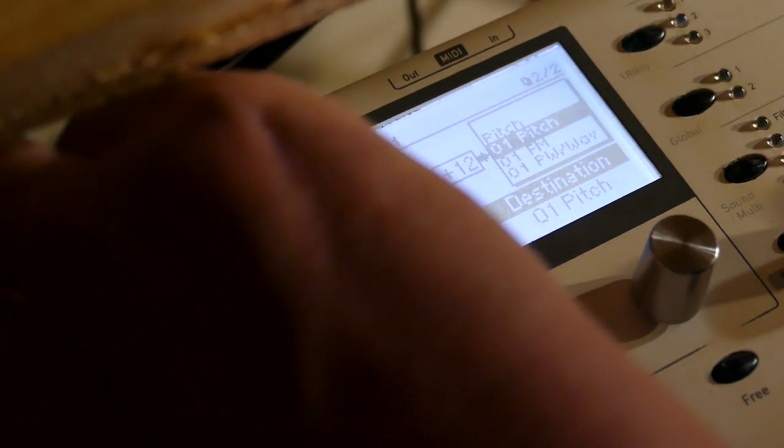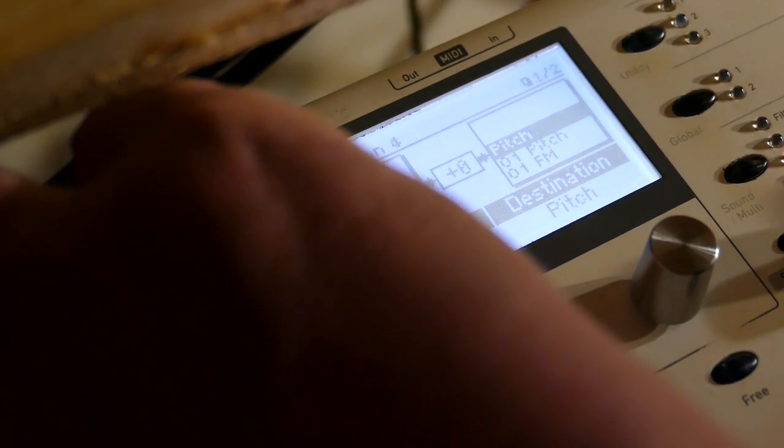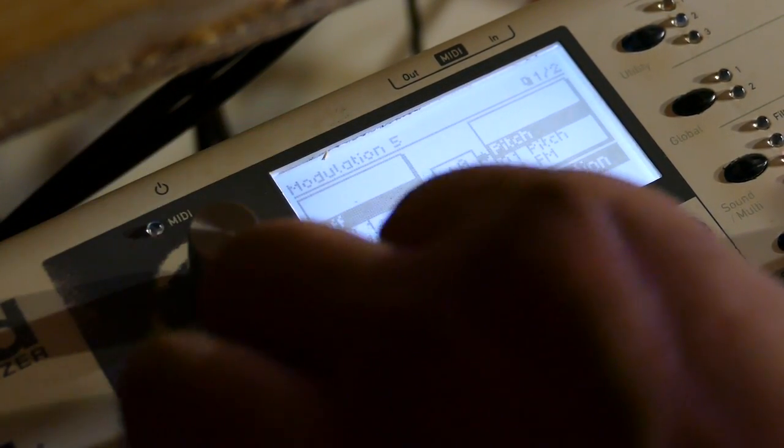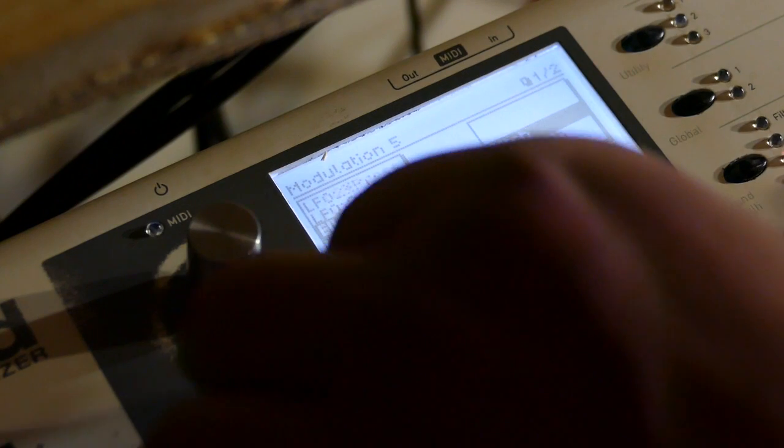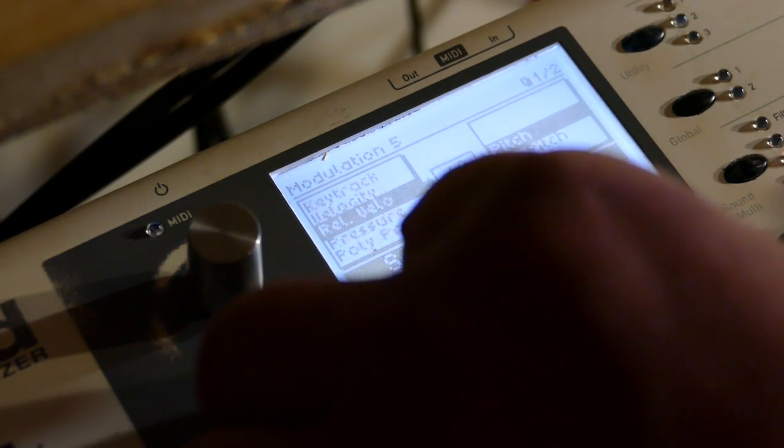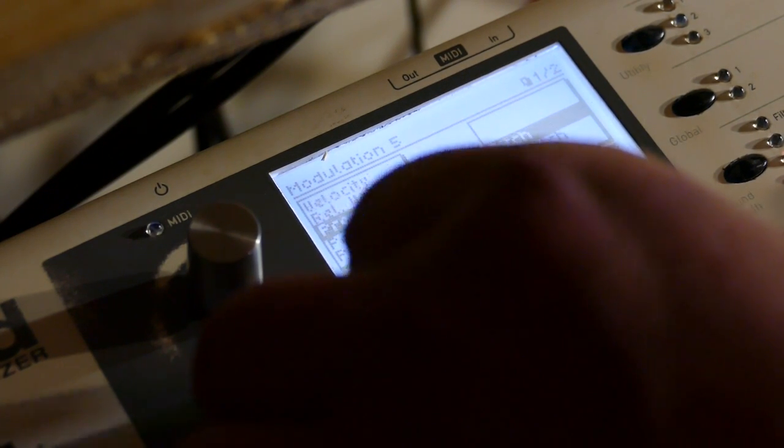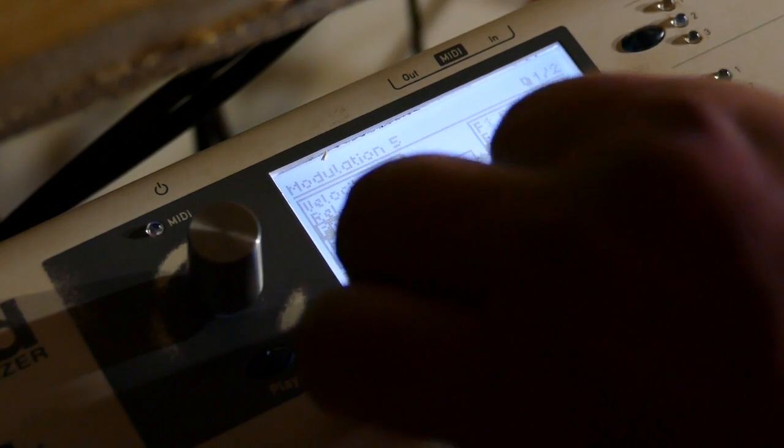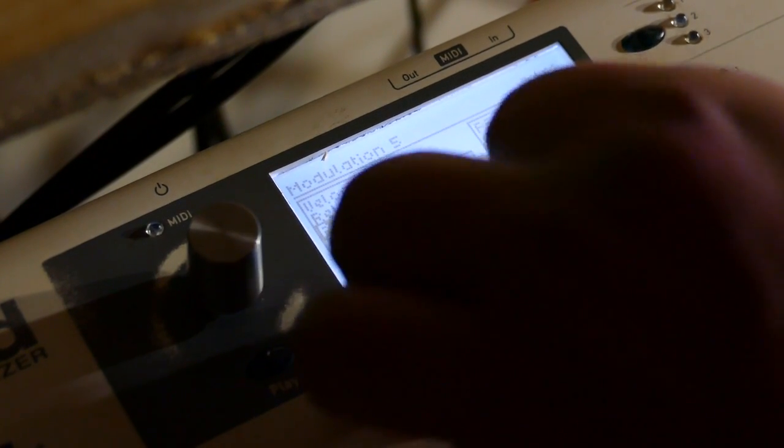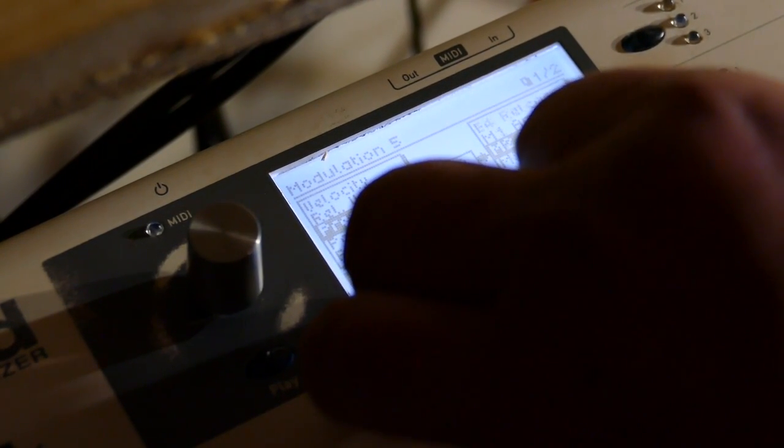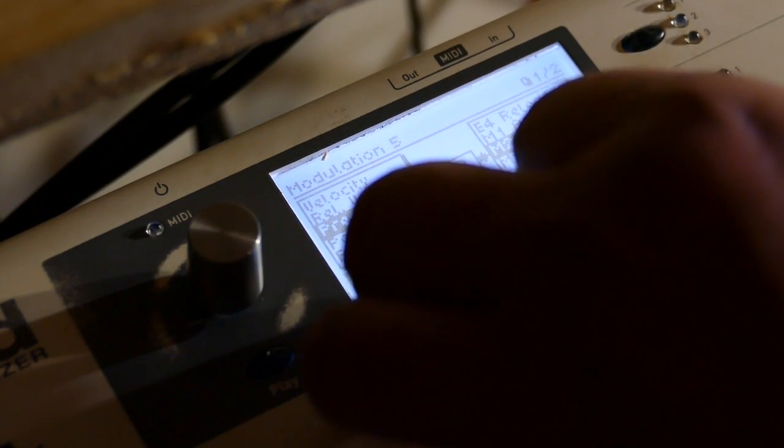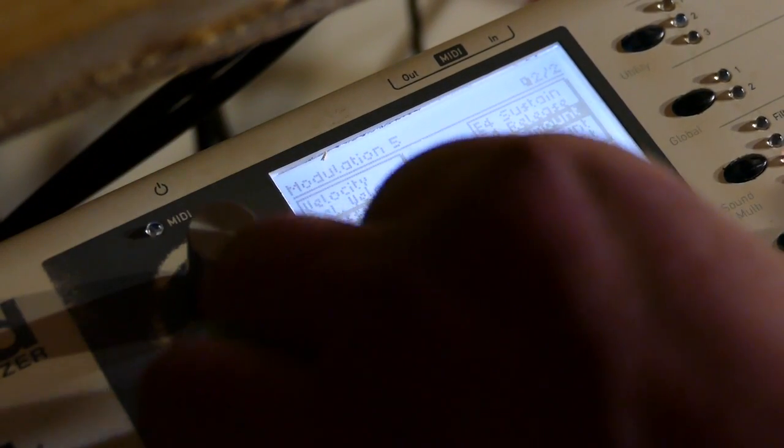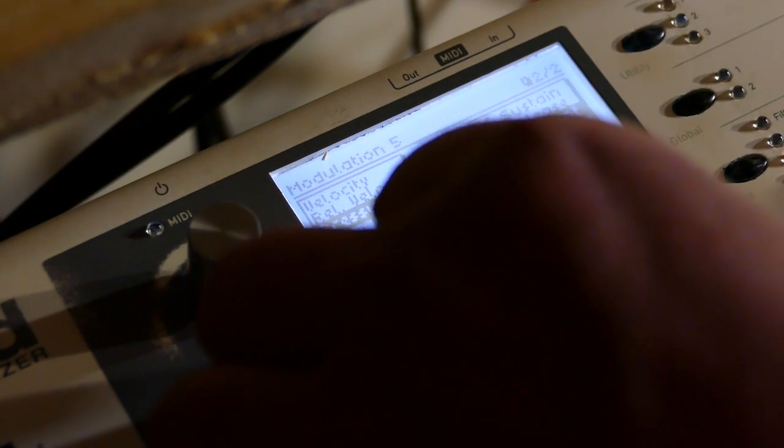Let's uh well I might also show you this. Mod slot five. Pressure controls 01 amount. M1 amount. And set that to minus 24. It's going to give me some aftertouch.